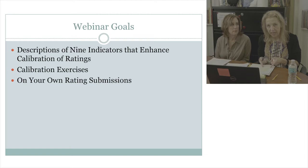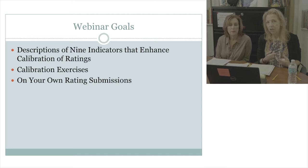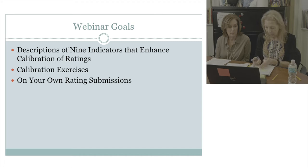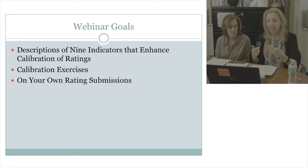We recommend using it programmatically — at certain checkpoints through your program, at the admissions checkpoint as part of the admissions process, to track students as they're moving through the program, and then again toward the end of your program to ensure that they can demonstrate the important dispositions for the teaching profession.